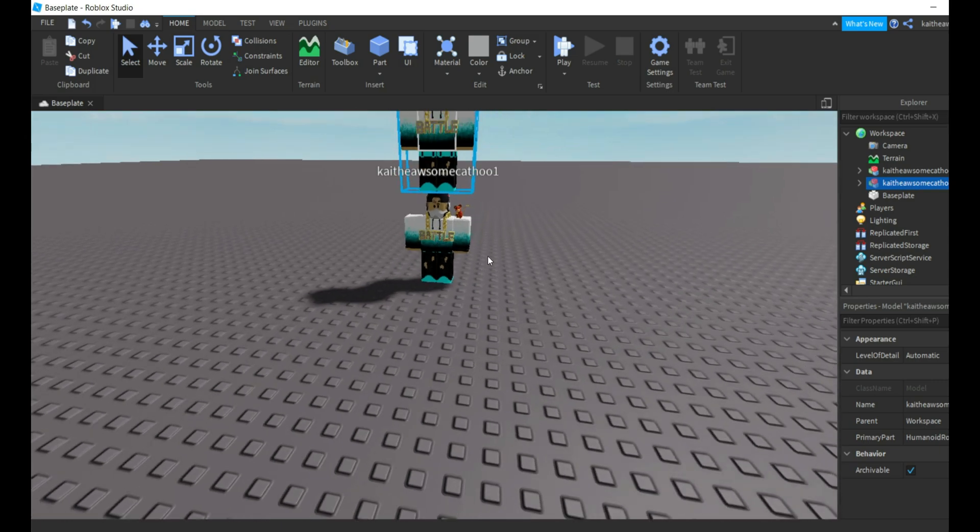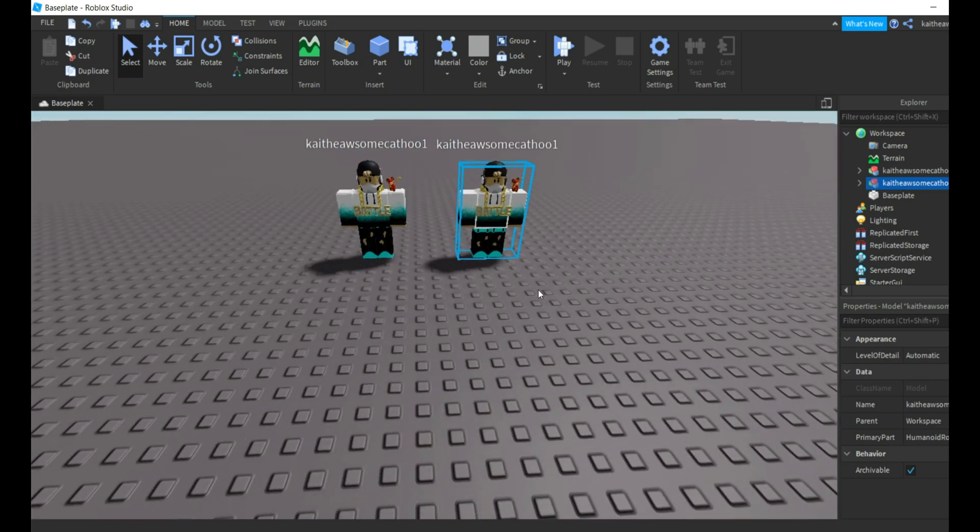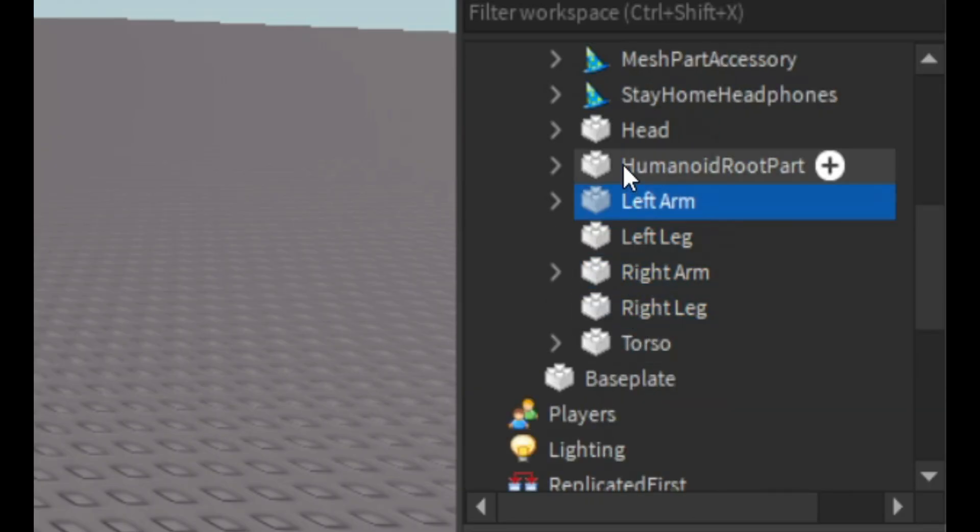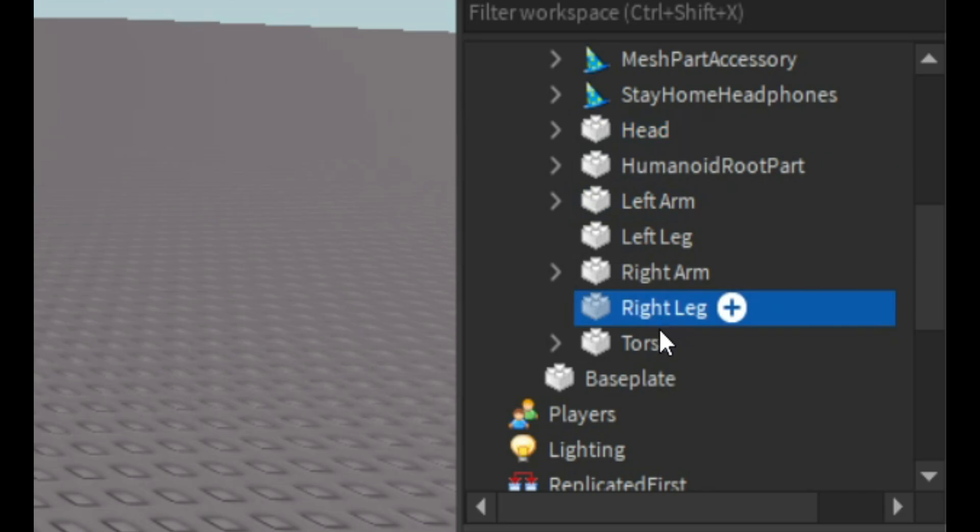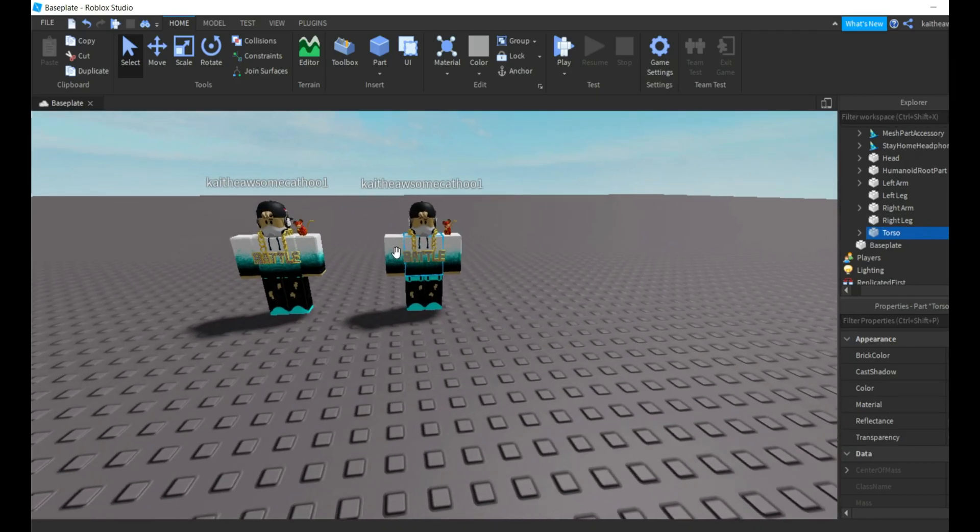So what R15 and R6 means is how many body parts the character has. So if I go into the R6 right here, you can see one, two, three, four, five, six. So he has six body parts.